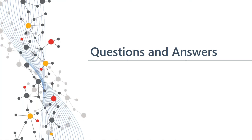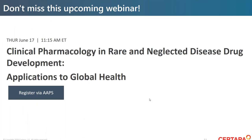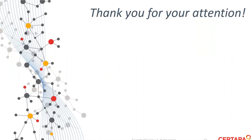Thank you to the audience for your attention. Before concluding, a few short announcements: the next webinar will be hosted by AAPS on June 17th, when Dr. Jasmine Dabda will present on clinical pharmacology in rare and neglected disease drug development, applications to global health. You can register at the AAPS website and at Sertara.com for all other webinars. On behalf of Sertara, thank you for attending today's presentation. This concludes the webinar.